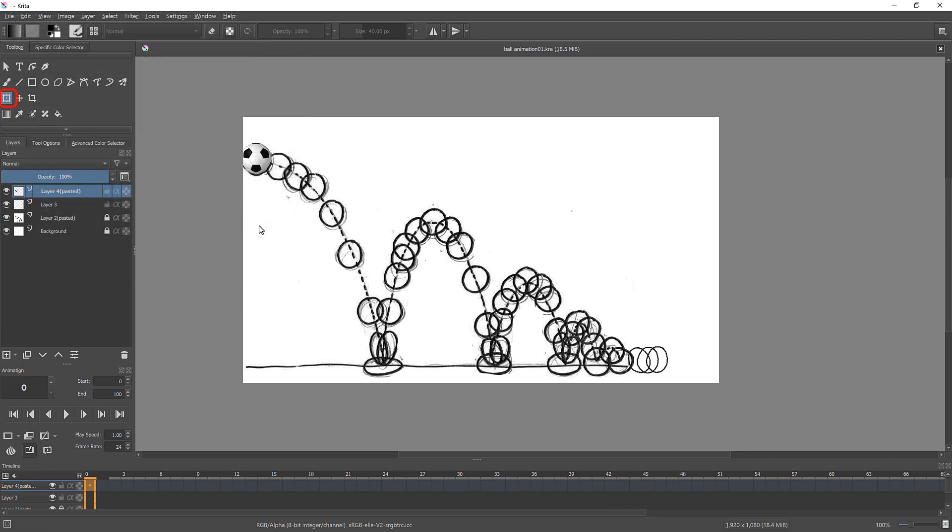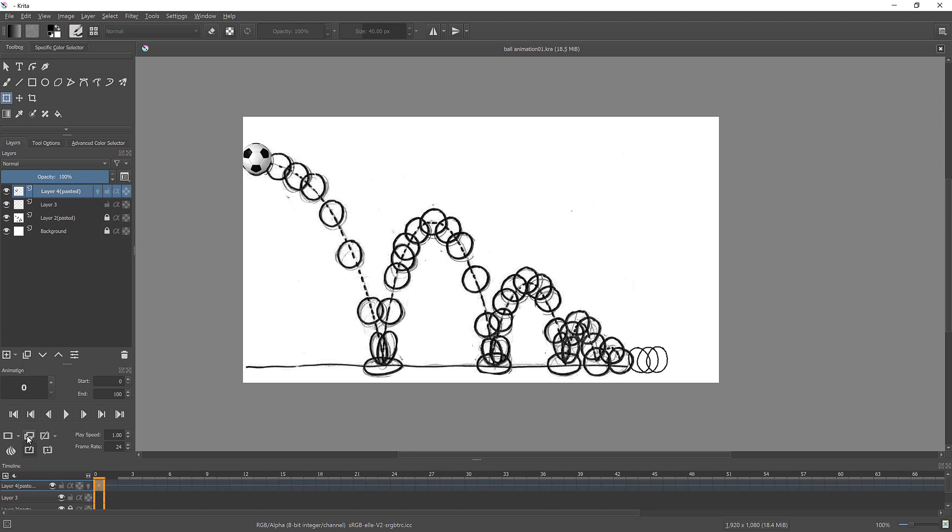Before you start animation process, please check if you have transformation tool selected. Next, select first keyframe in the ball layer and click Duplicate button. Select empty layer and move ball in the scene. As you do this, new keyframe is created.